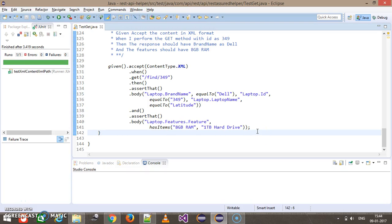Hello everyone! In this video we are going to discuss one more approach for validating the response content, that is with the use of XMLPath and the JSONPath class. These are the classes which provide methods to extract specific content from the response based on the path, as well as validate the response content. The JSONPath class is used when the response format is JSON, and the XMLPath class when the format is XML.